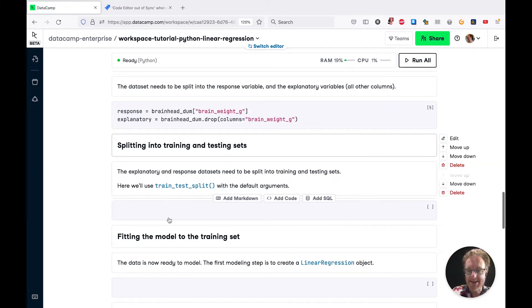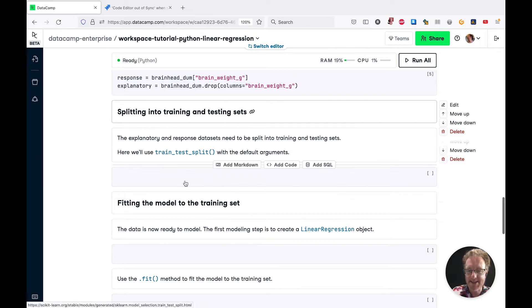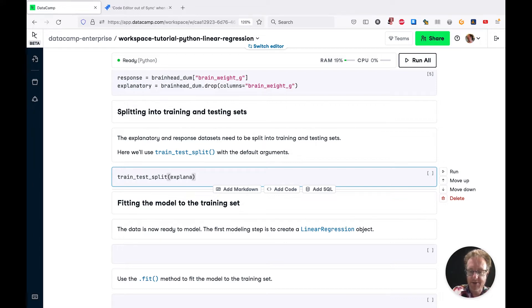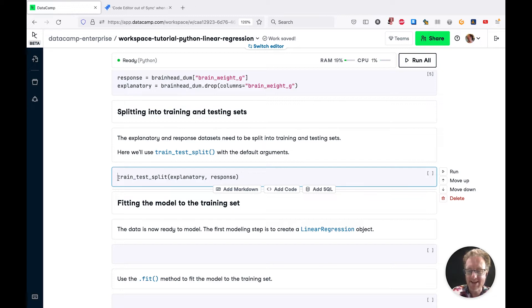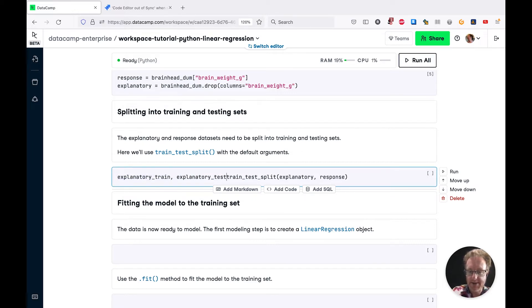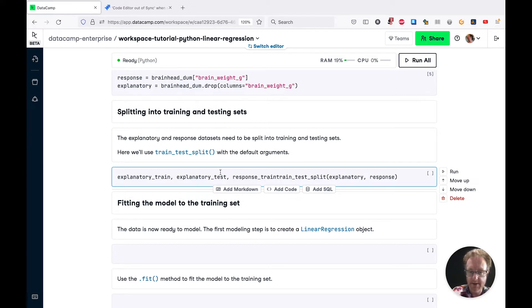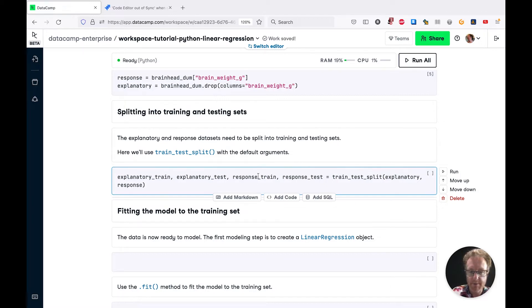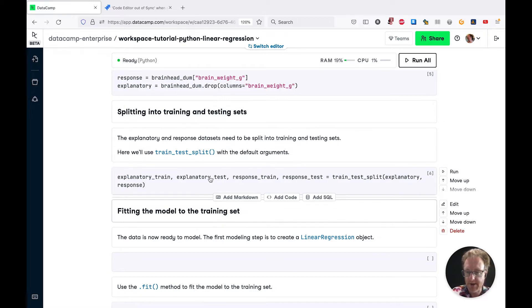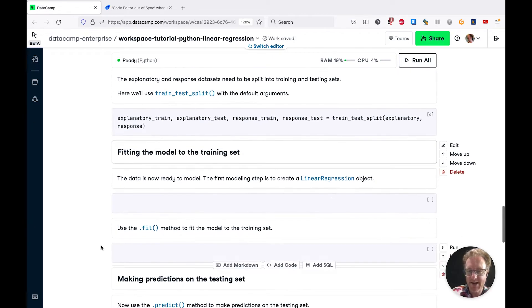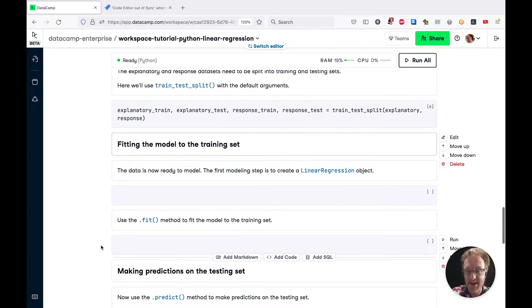Next, we need to split the data into training and testing sets. We're going to use train_test_split for this. This takes the explanatory variables and the response variable and returns four different things: explanatory_train, explanatory_test, response_train, and response_test. That's all the data preprocessing we need. We're now ready to fit the model.